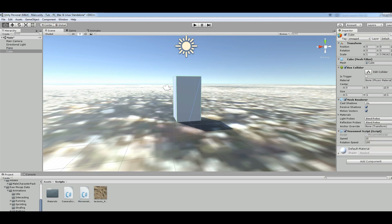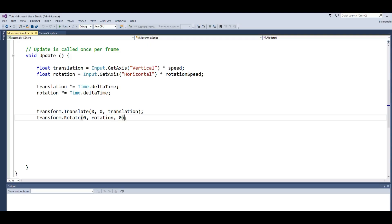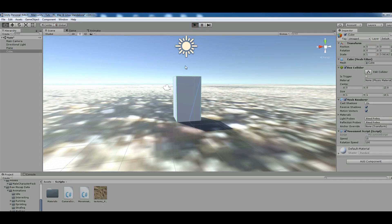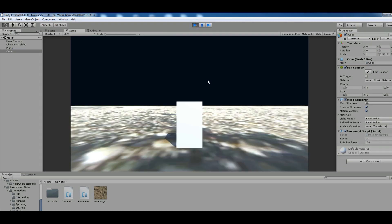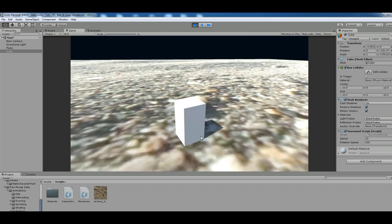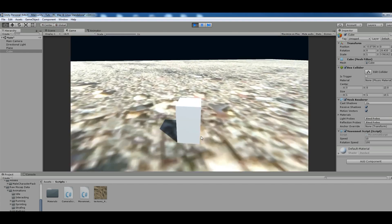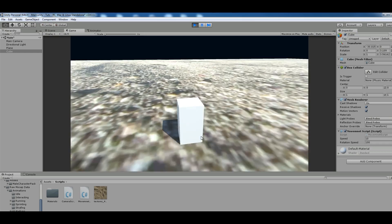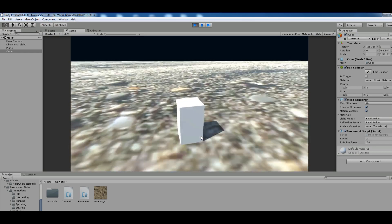You can see that our public variables are visible in the inspector. Now I run this. You can see my camera is following the cube and I can move it using the keyboard.